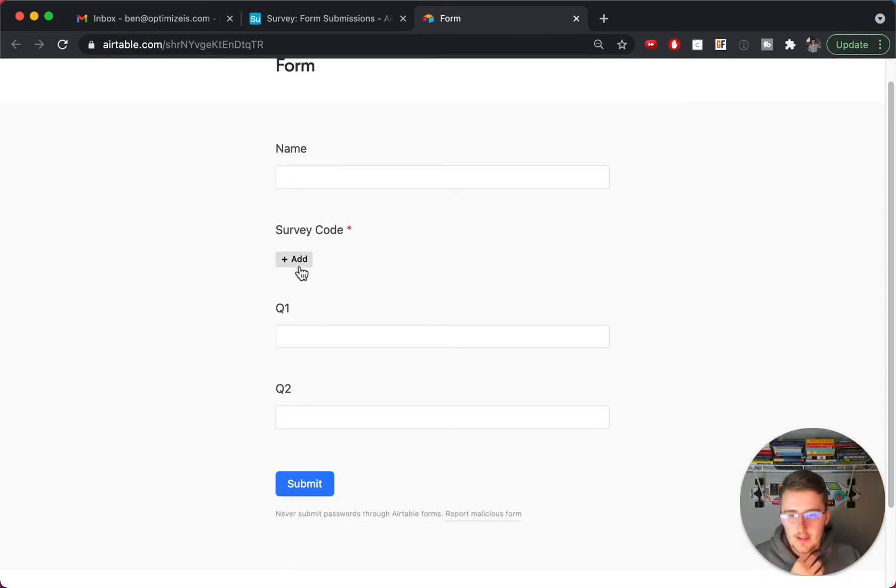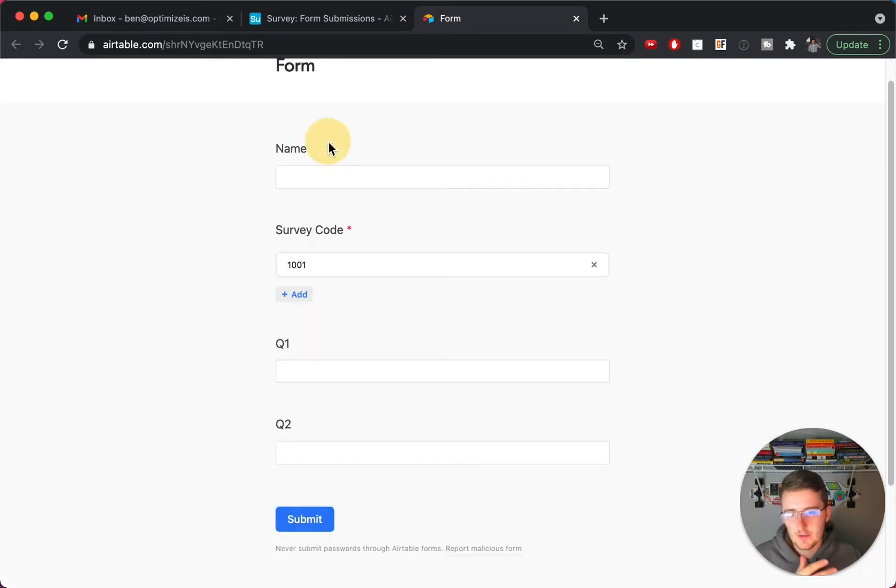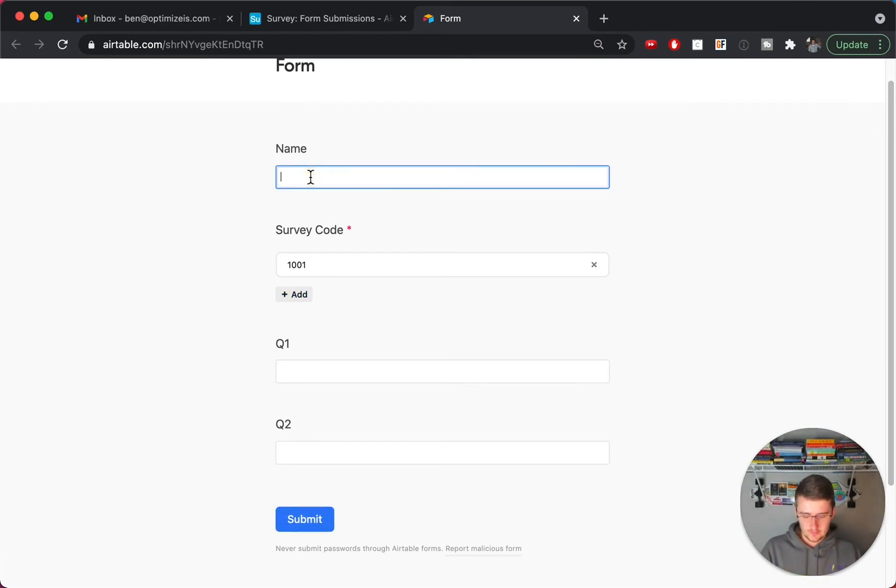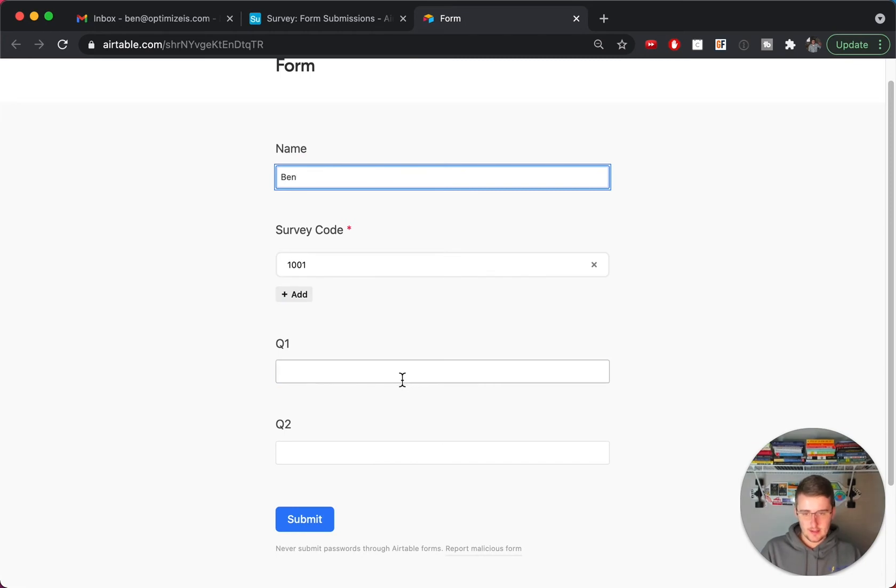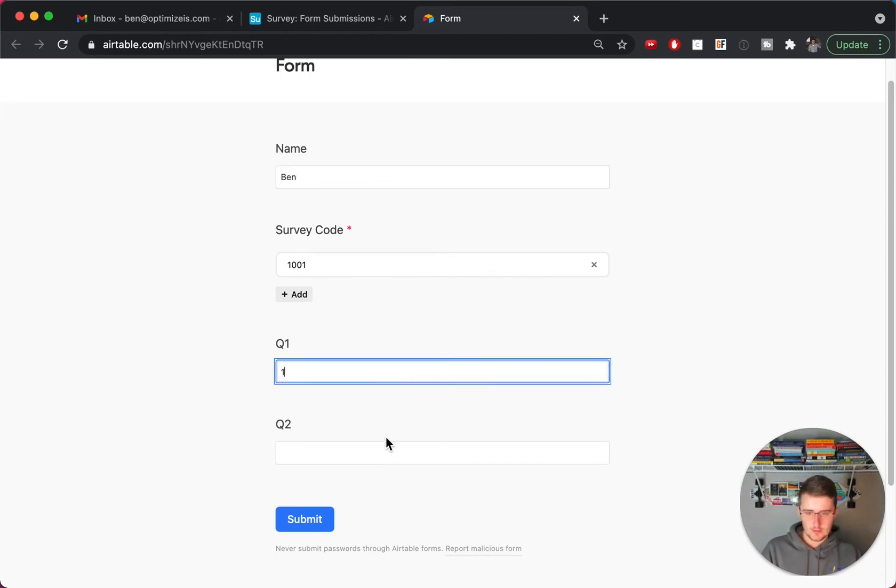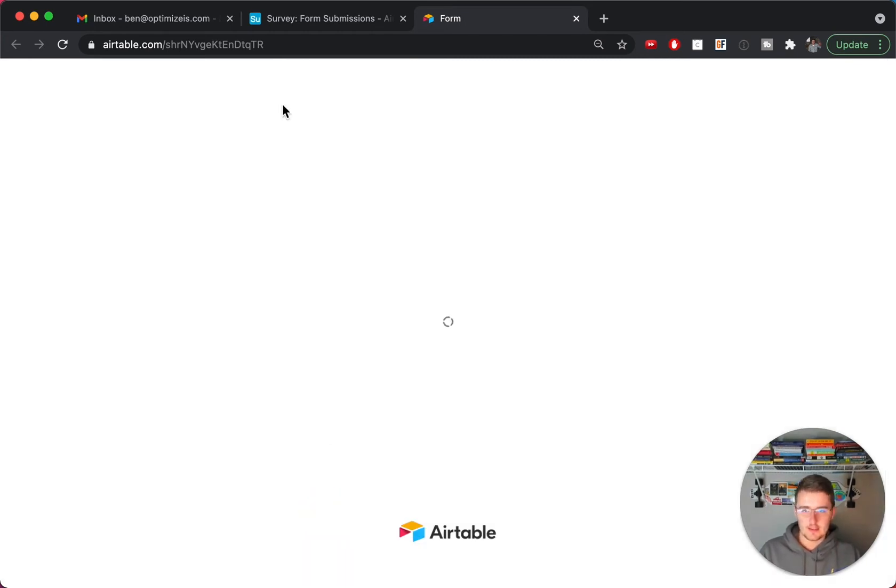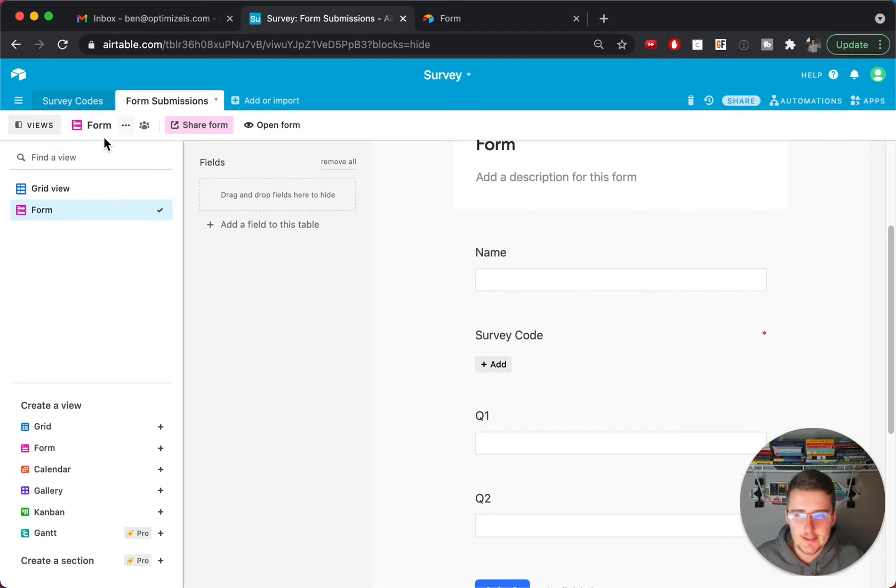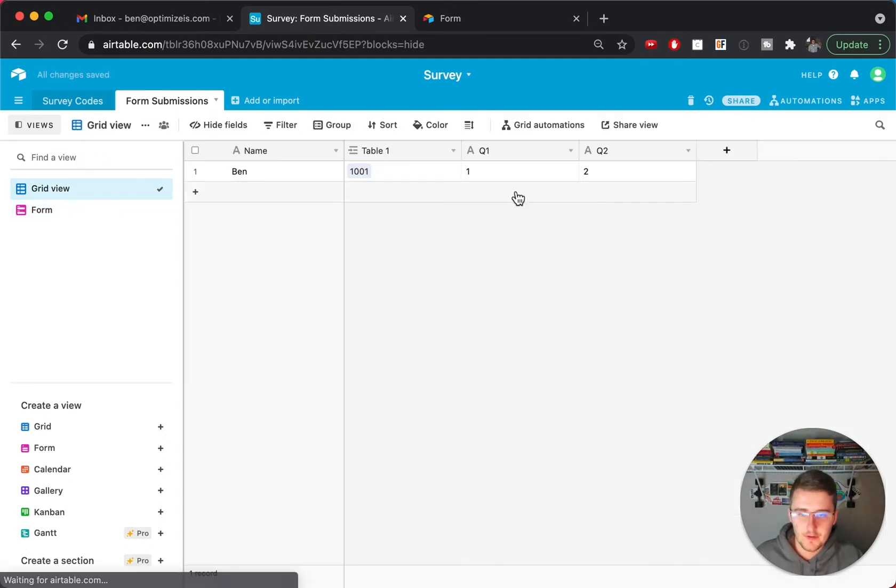So now if I come in here and open the form, it'll pull up this really simple form here. I'll pick the survey code, so this one that survey code is 1001, and now we'll click submit. So you can also fill out this, so like this has been, this is one, this is two, just so we have some more data in there.